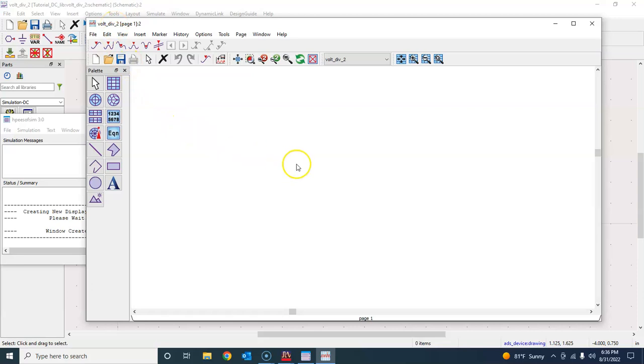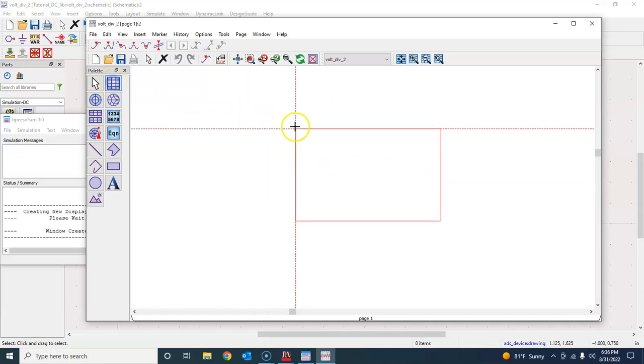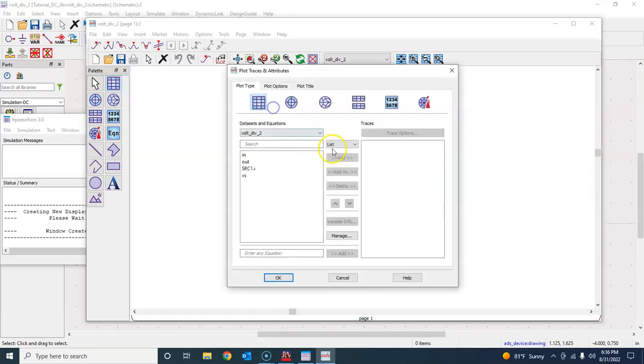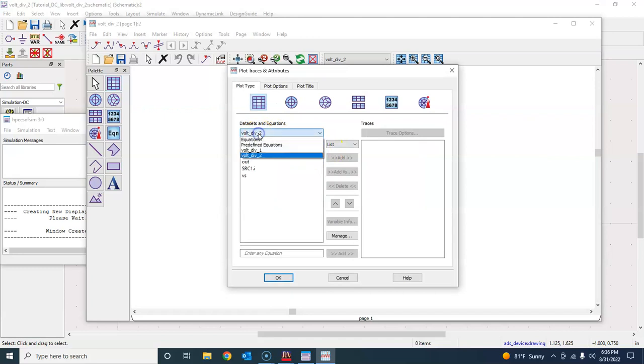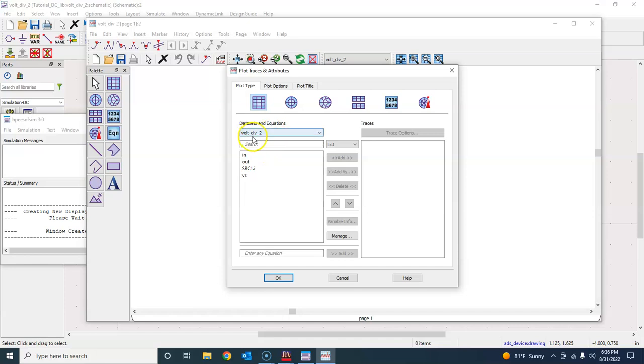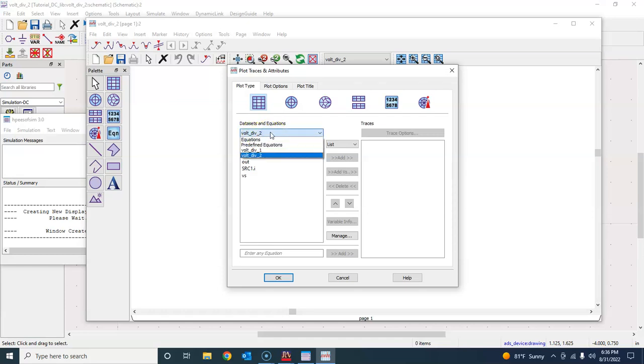Now here, because we're sweeping something, we will have basically a graph. So to graph something, just take this rectangular plot. There are so many different things here that will be useful in the future. Make sure that you're choosing the schematic corresponding to what you are, the schematic that you're doing.